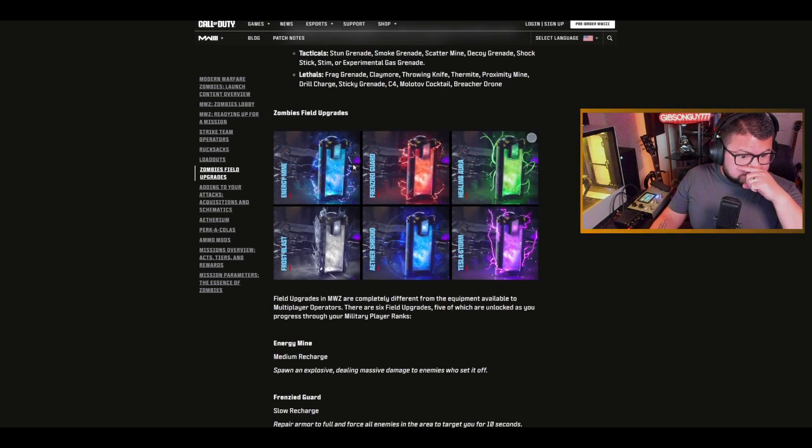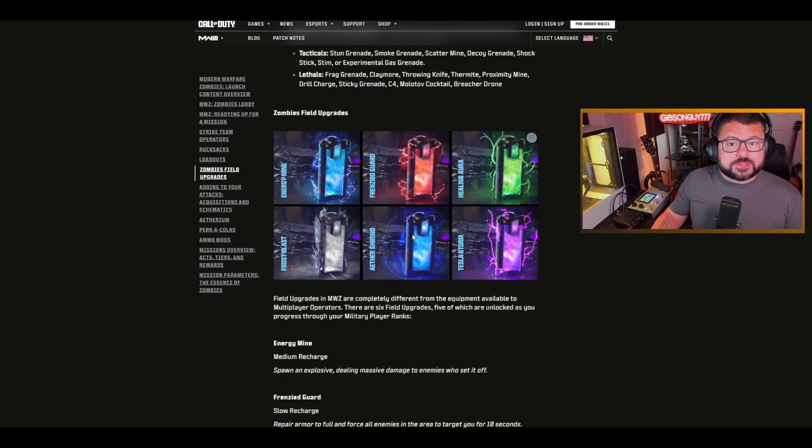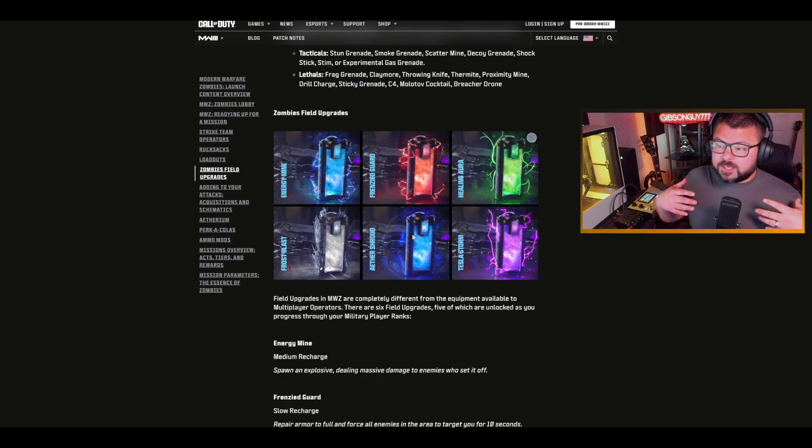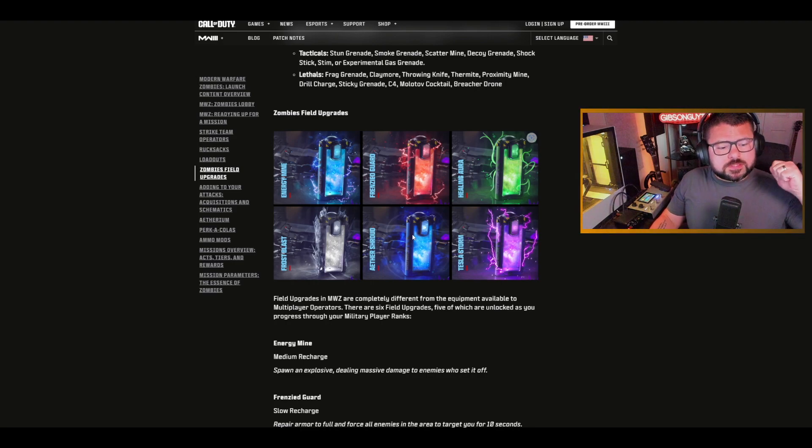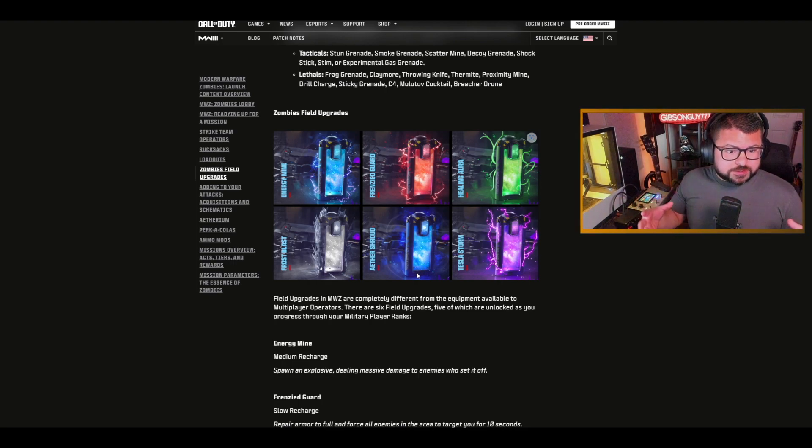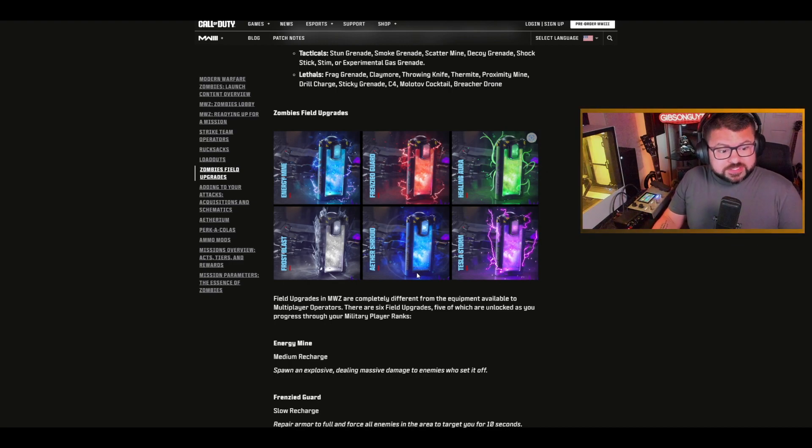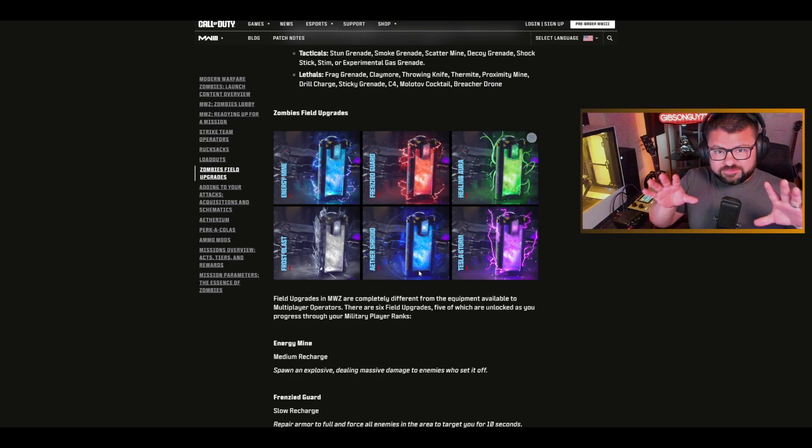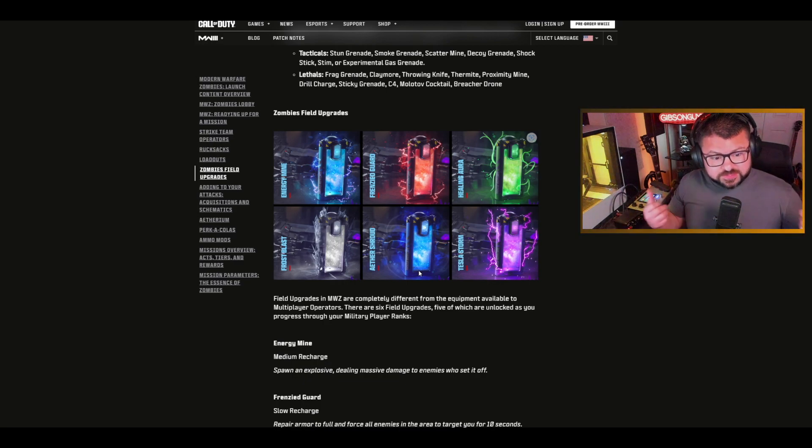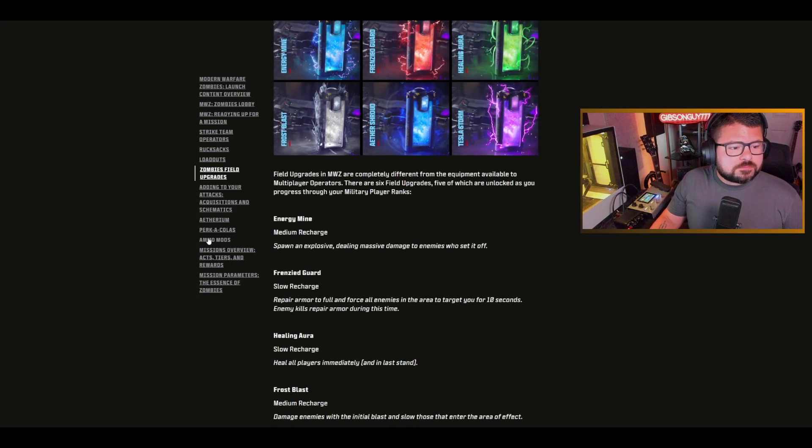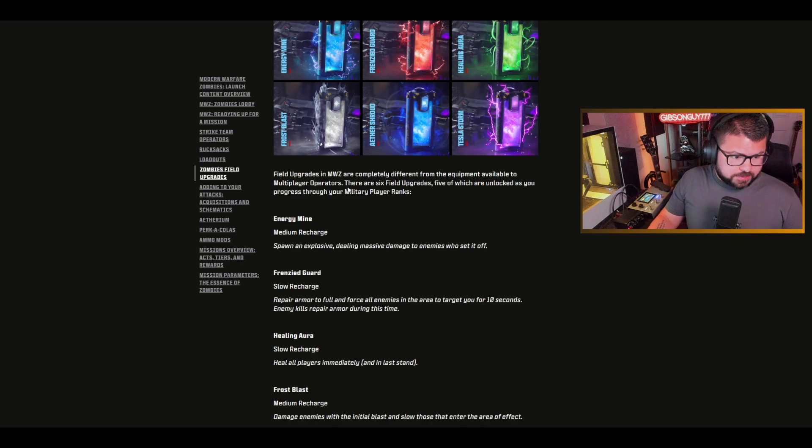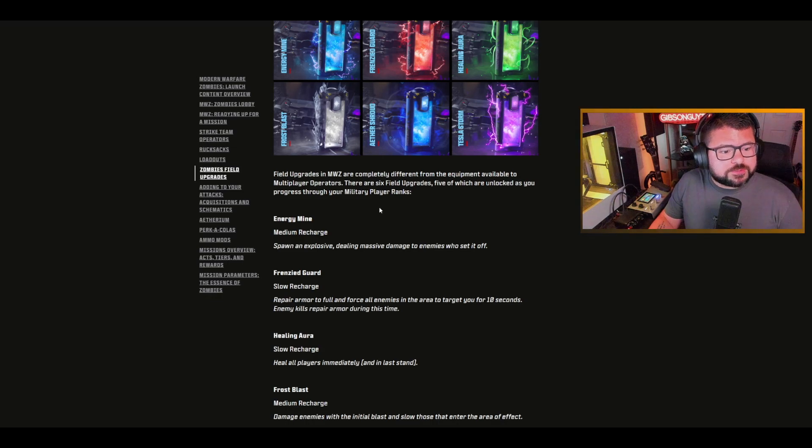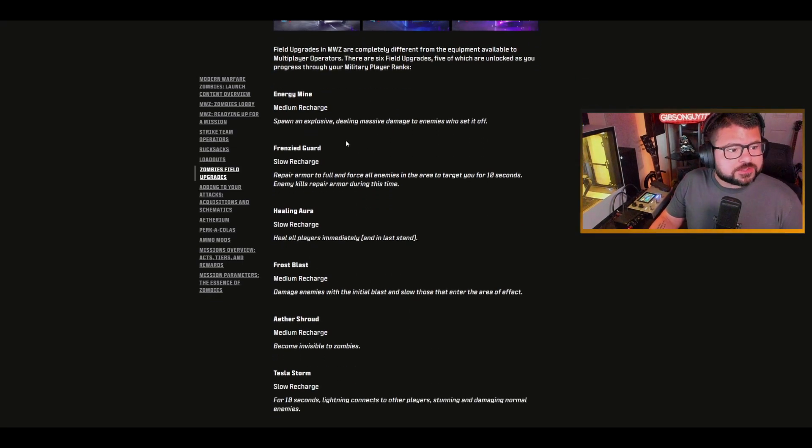Zombies field upgrades. These are essentially like aether shroud for example in Cold War zombies. Field upgrades in Modern Warfare zombies are completely different from the equipment available to multiplayer operators. There are six field upgrades, five of which are unlocked as you progress through your multiplayer ranks.